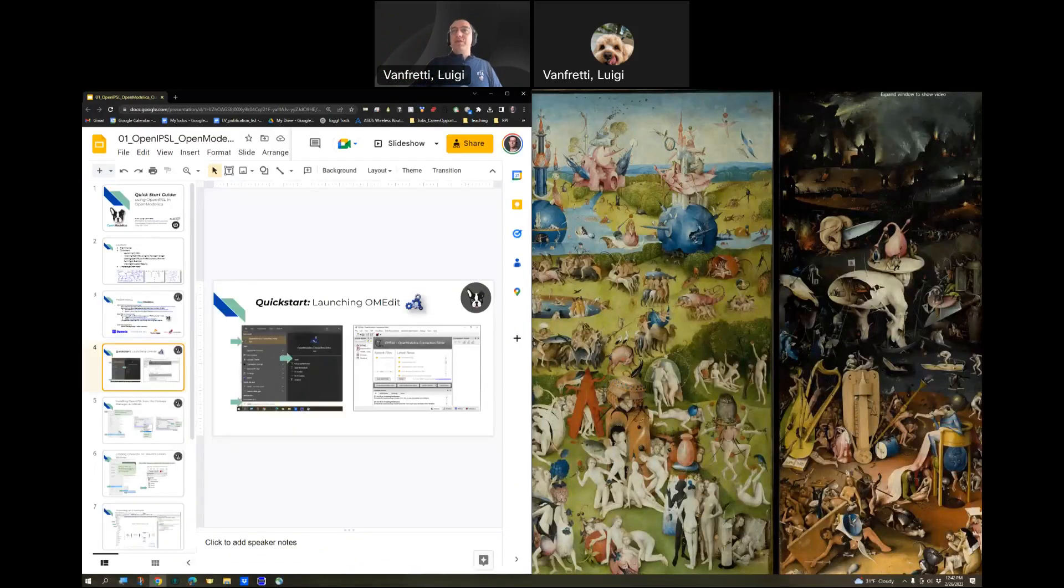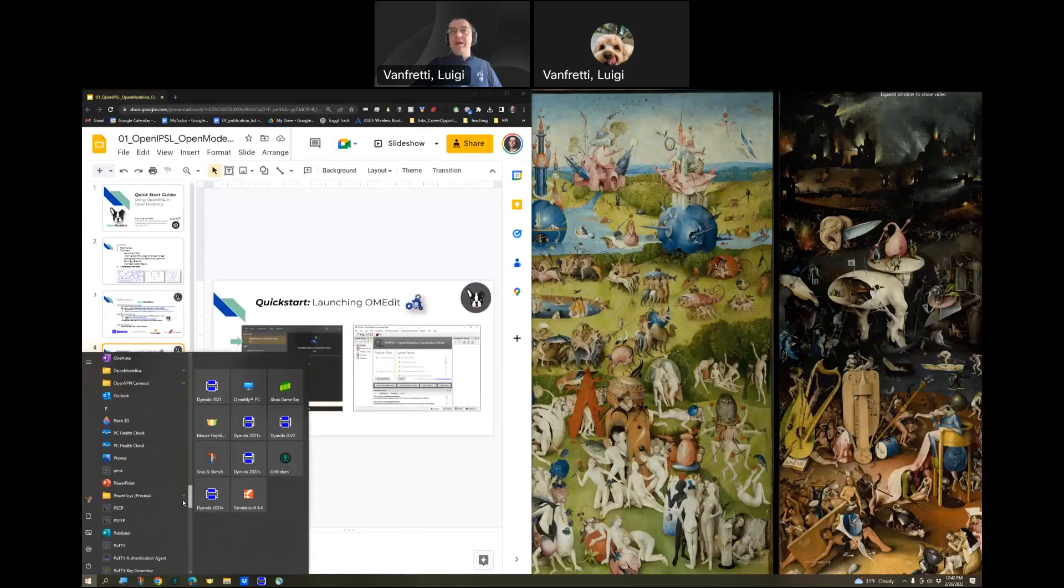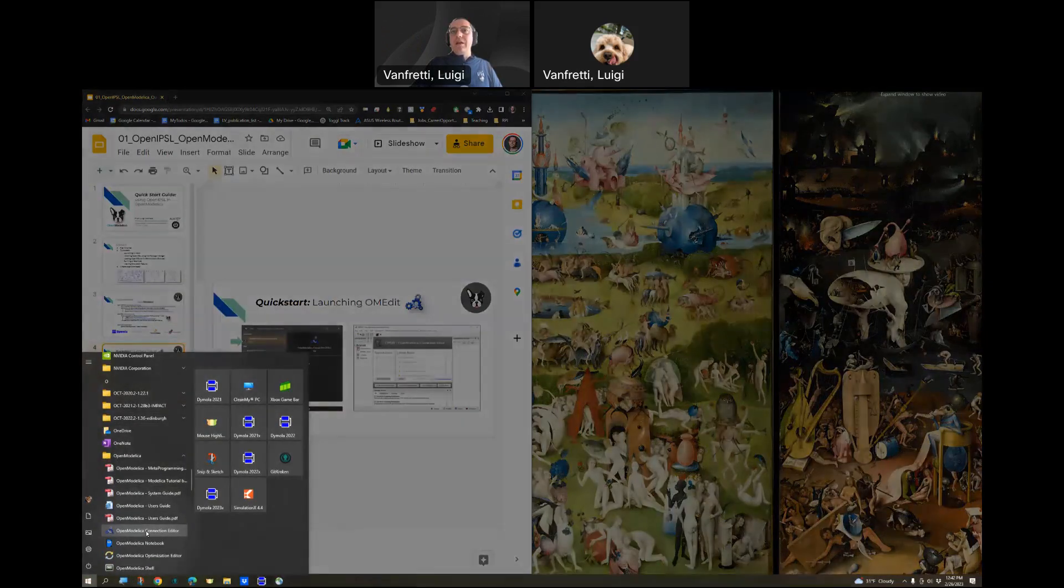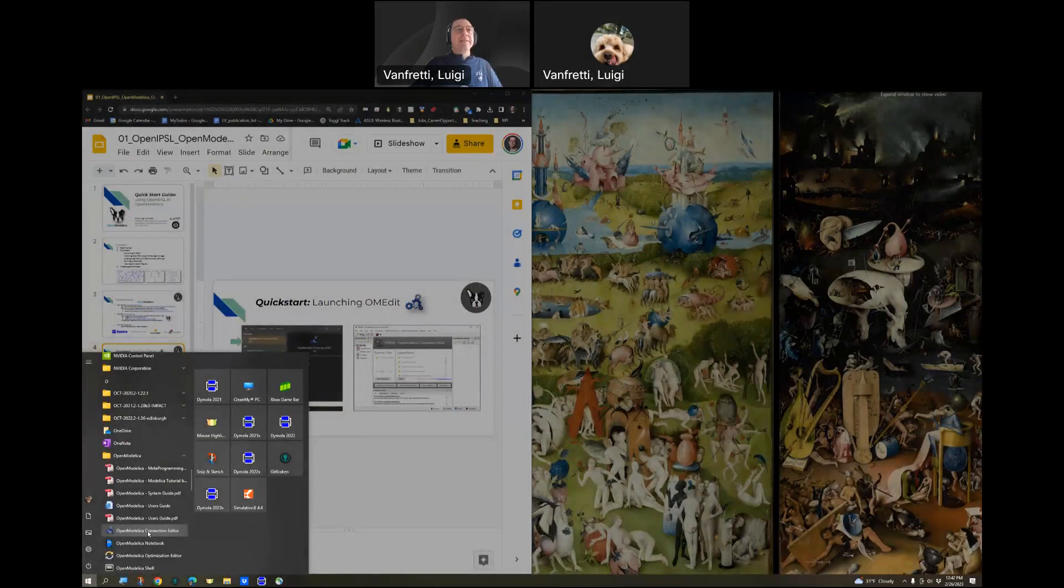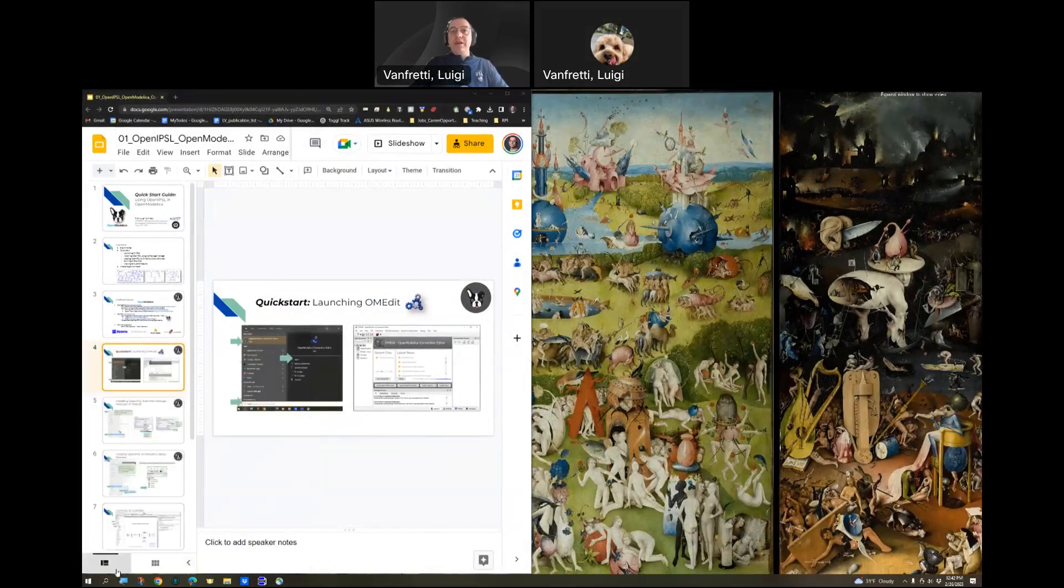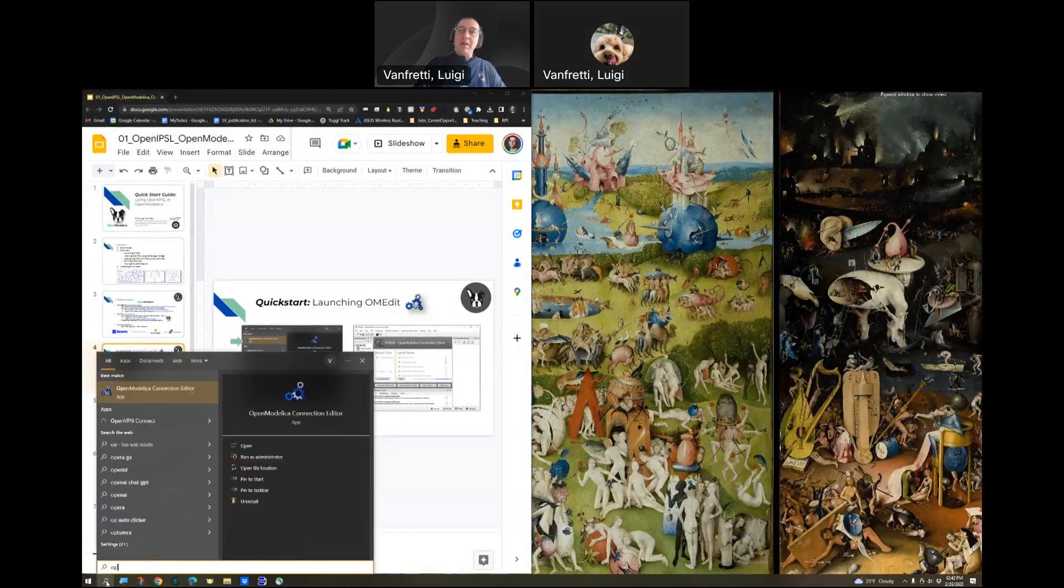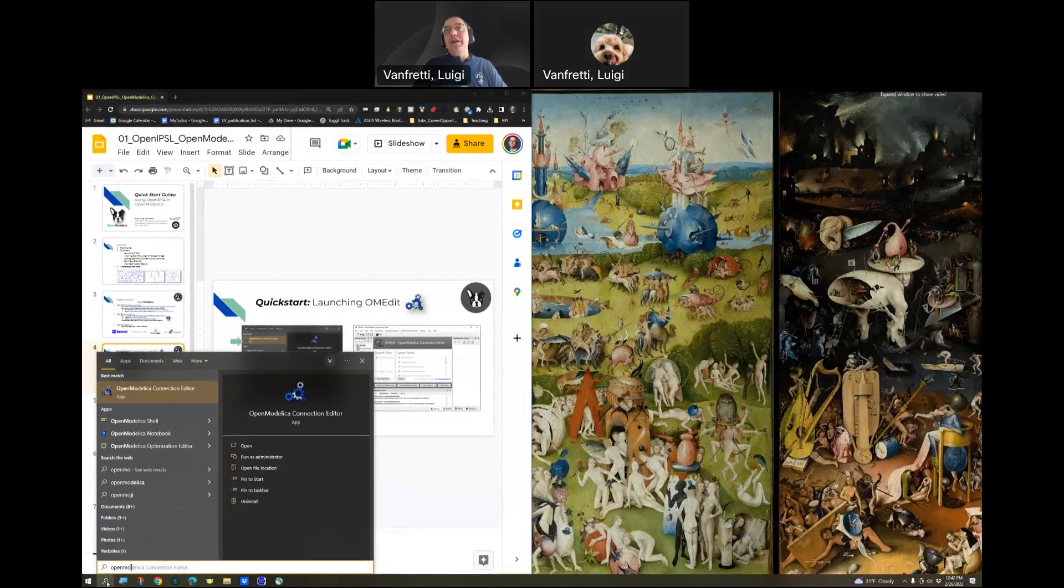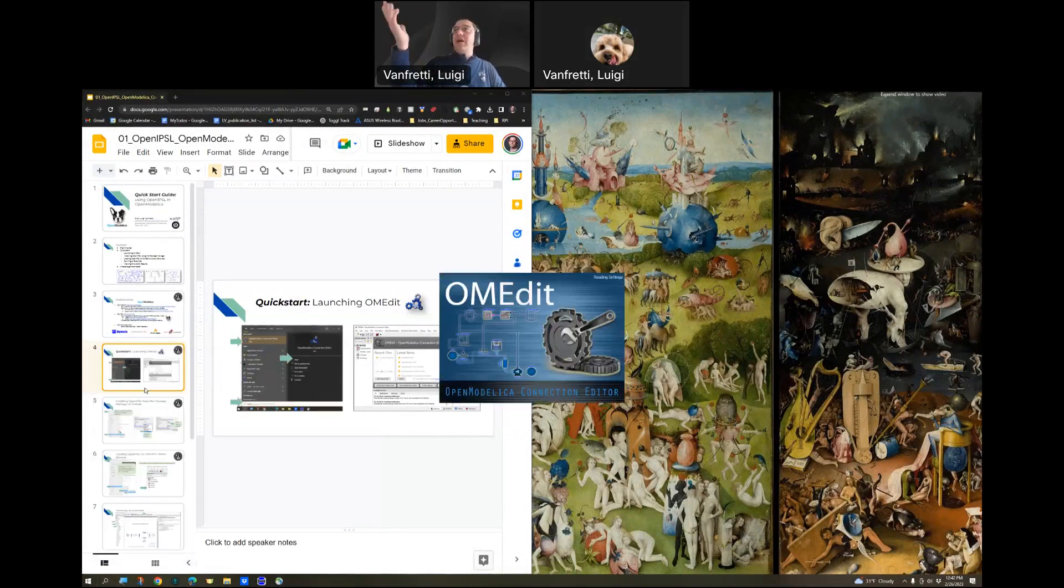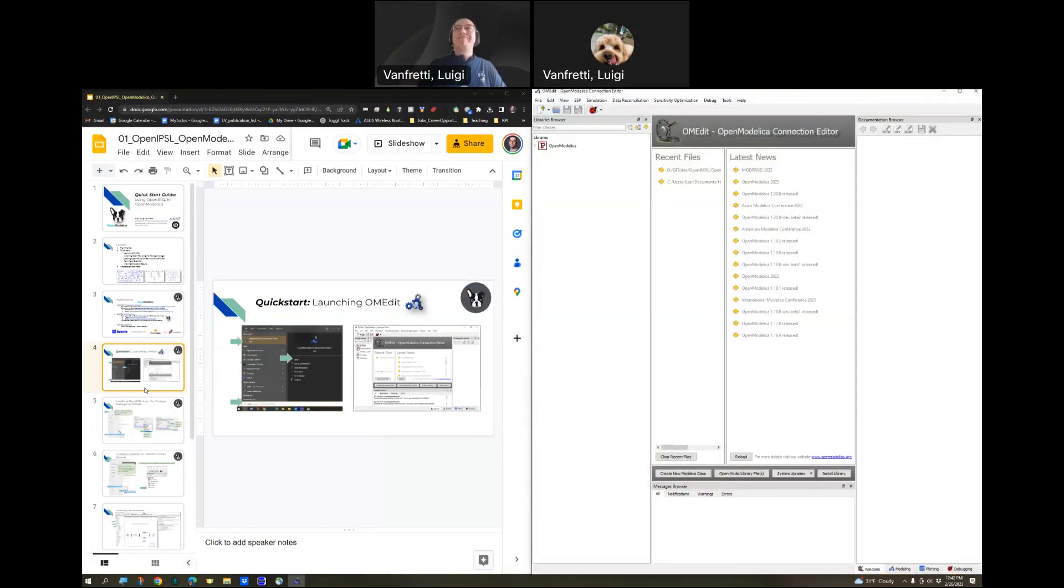You just go to either the start menu and browse to the OpenModelica folder and then click on OpenModelica Connection Editor, the OM Edit. Or you can just simply type OpenModelica and you'll get these choices. You can either click on Open or just hit Enter.